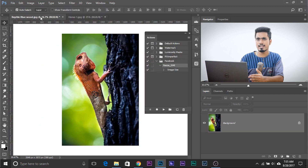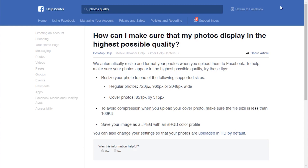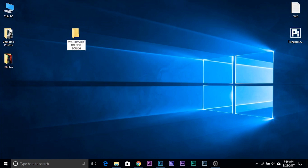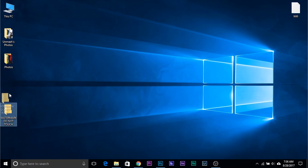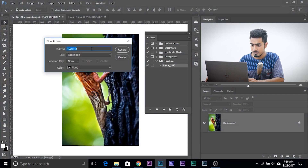Now let's create an action to add a watermark. Before you do, here's what I suggest: wherever your watermark file is, make sure it's in one folder and do not touch it. Do not rename it, do not do anything to it — if you do, the actions will not work. For this example, let's go to the desktop and create a folder named 'Watermark Do Not Touch.' Put the watermark inside that folder. You can put the folder anywhere — E, F, whatever drive you want. Now open up Photoshop and create a new action named 'Watermark.'